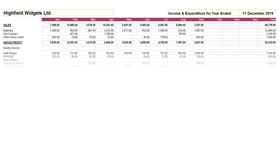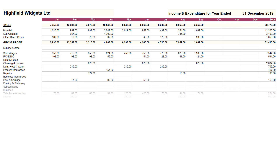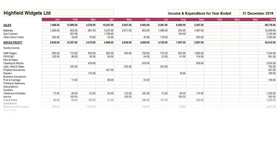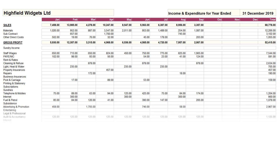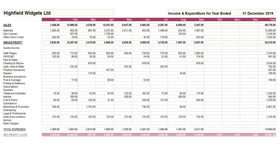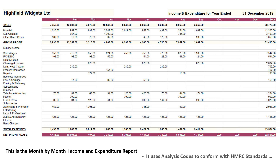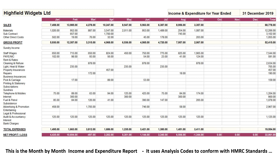It separates your sales and cost of sales to give you your gross profit, and then lists all of your business expense types together with their values spread across the whole year. At the bottom of the report it shows the monthly values of your business expenses and provides you with your operating profitability. For ease of use we have employed the coding analysis structure as used by HMRC.